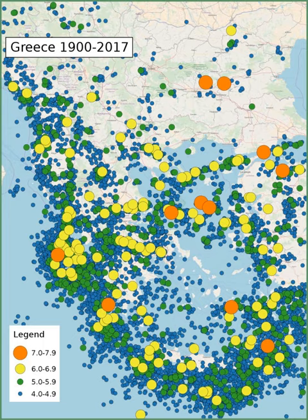This list of earthquakes in Greece includes notable earthquakes that have affected Greece during recorded history. This list is currently incomplete, representing only a fraction of the possible events.